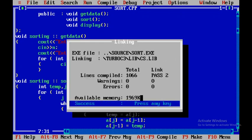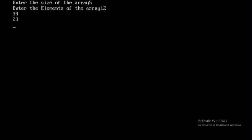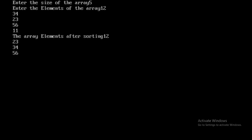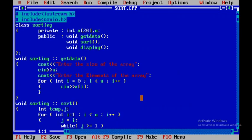I press Ctrl+F9 to run the program. I enter size 5 and elements 12, 34, 23, 56, 11. The output shows the array after sorting as 12, 23, 34, 56 — but 11 is not getting displayed. There is a logical error here, so let me cross check what is wrong.